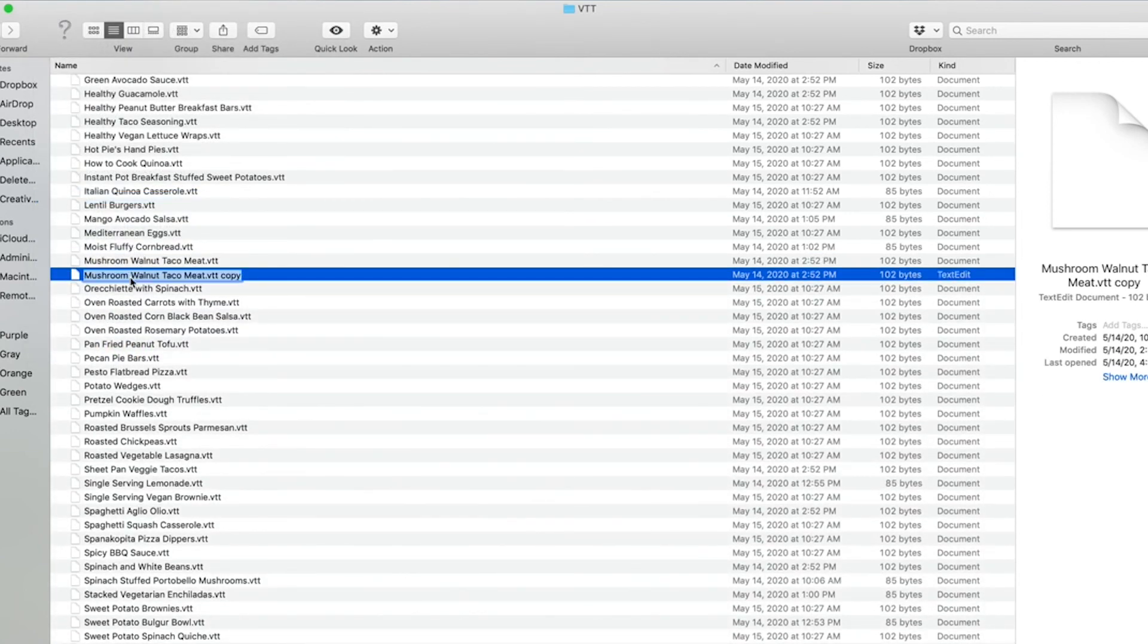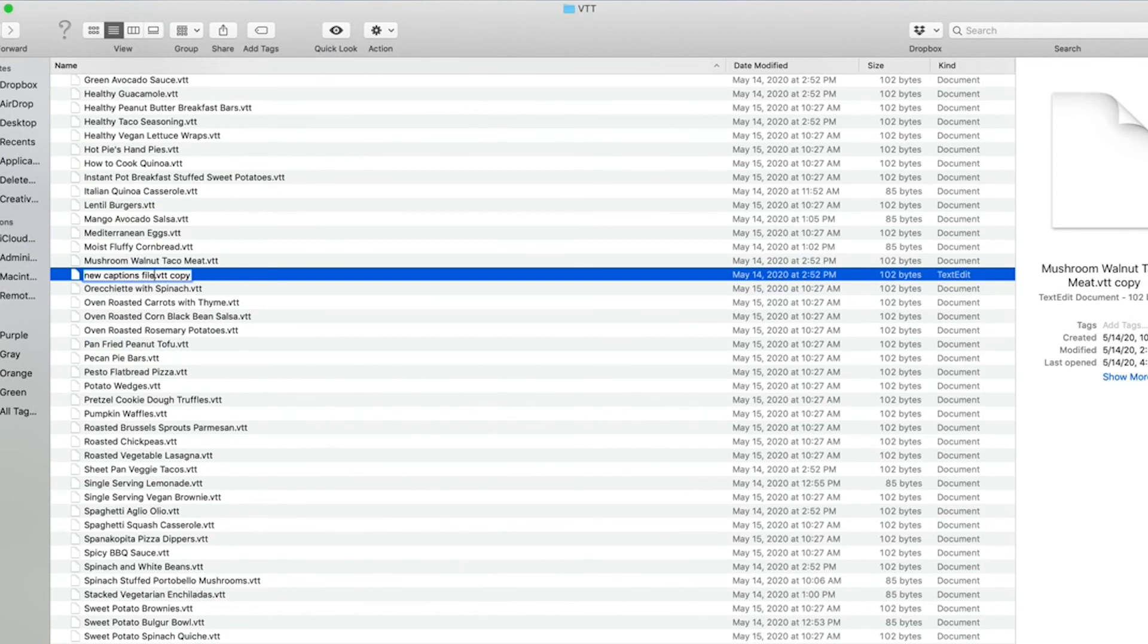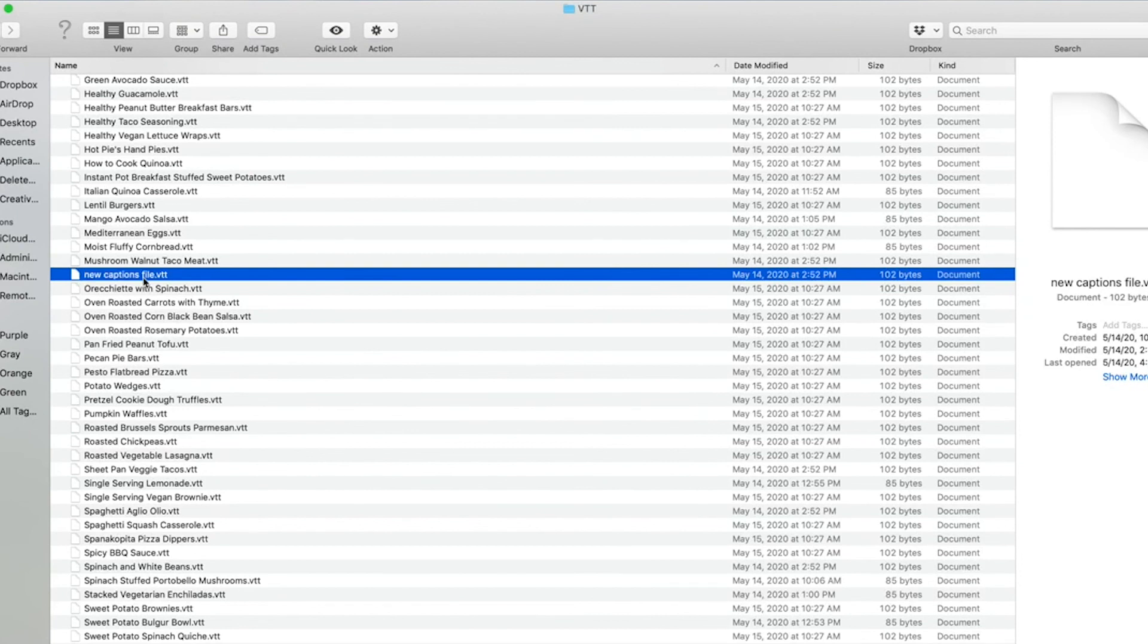I can give this a title for whatever my video would be. And be sure to delete everything after the file extension. So it is just VTT.